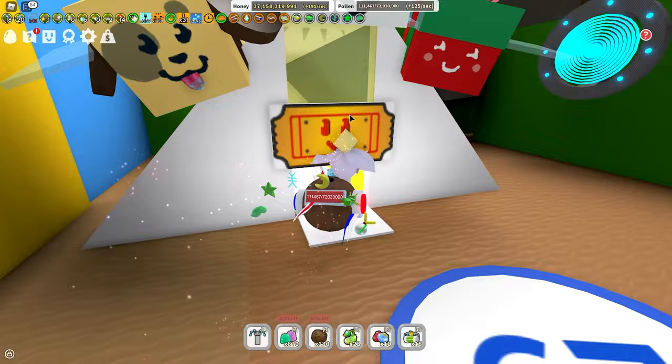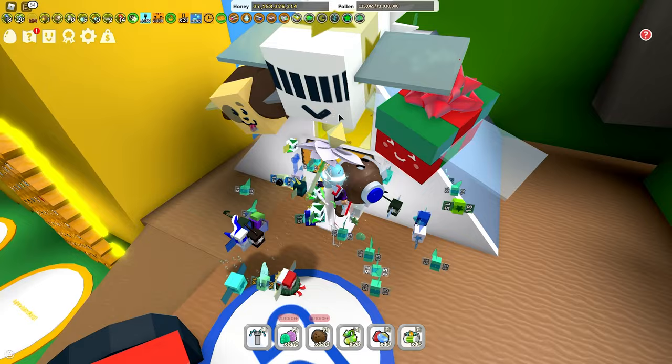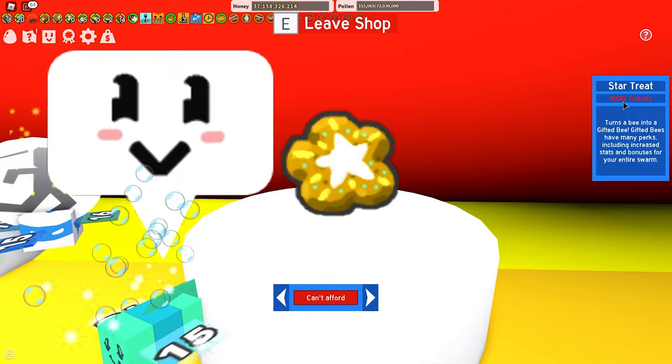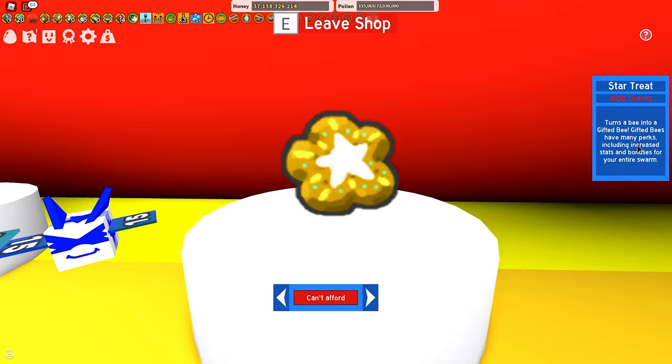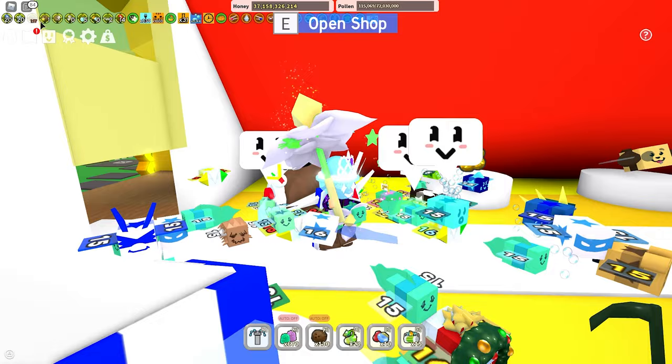But anyways, another way you can get star treats is from in here, the ticket tent. Right here's the ticket tent, and you can come in here, you can open the shop, you can go over here, and you'll see, there's a star treat, 1,000 tickets. Turns a bee into a gifted bee. Gifted bees have many perks, including increased stats and bonuses for your entire swarm.